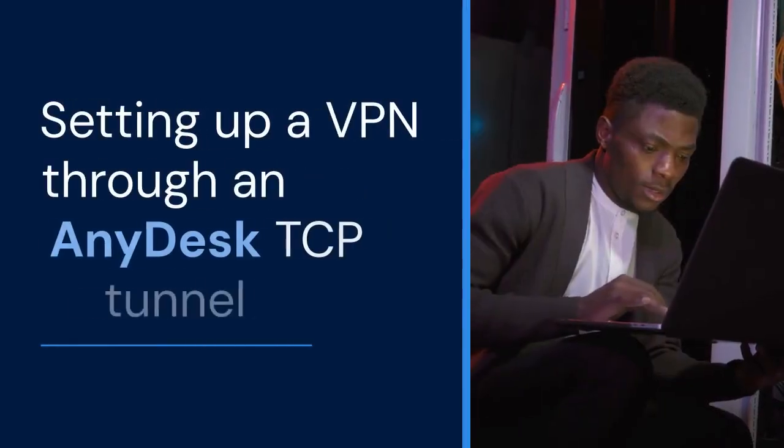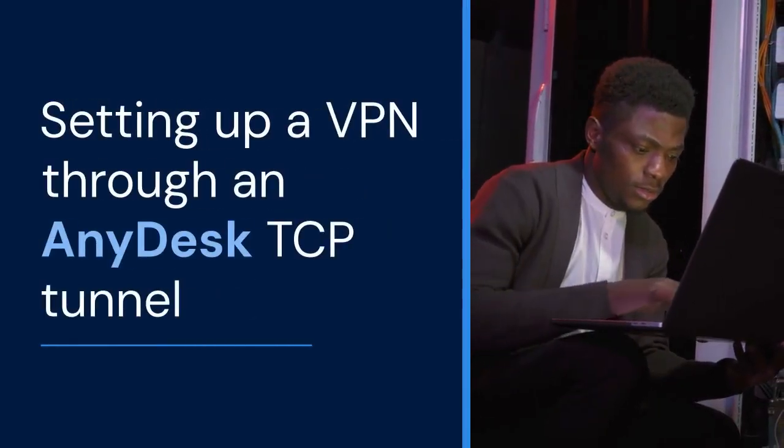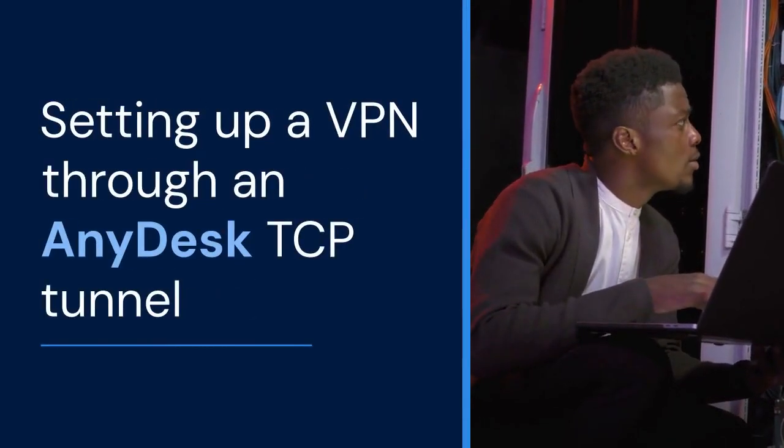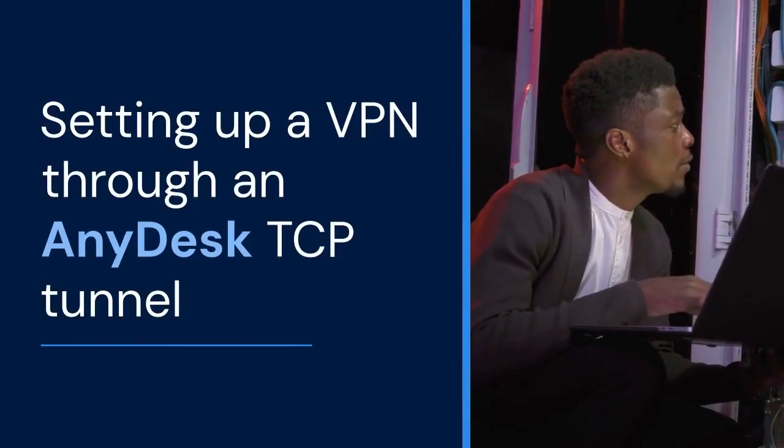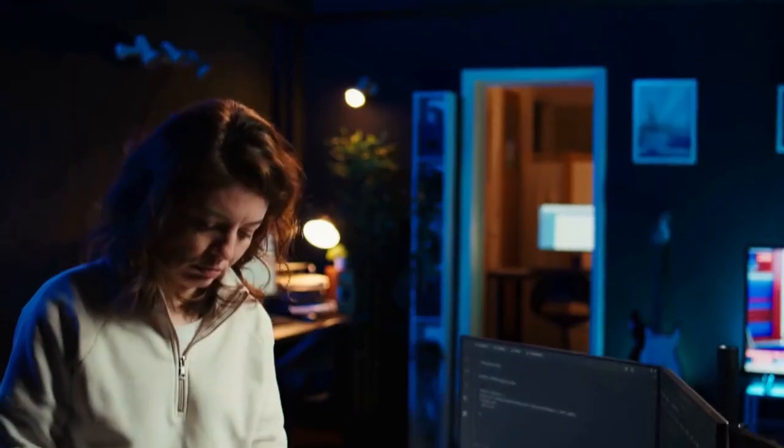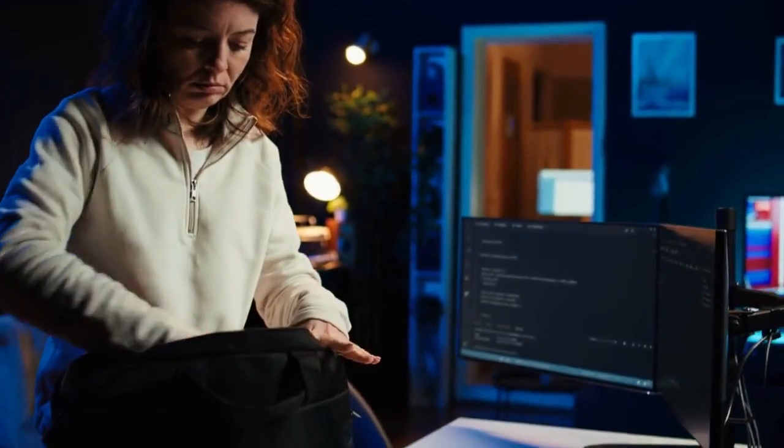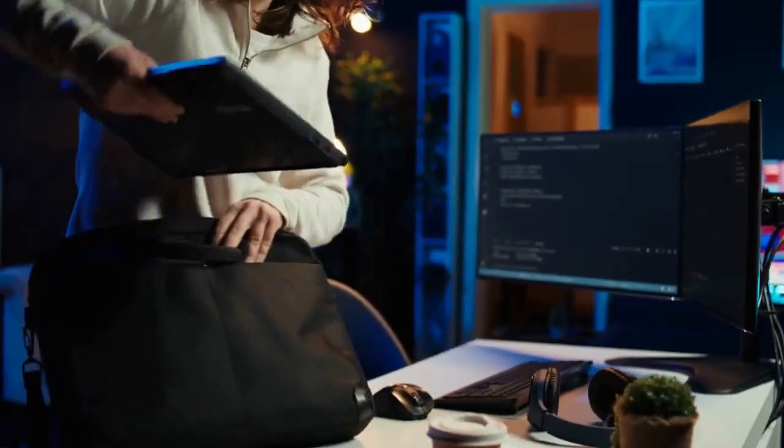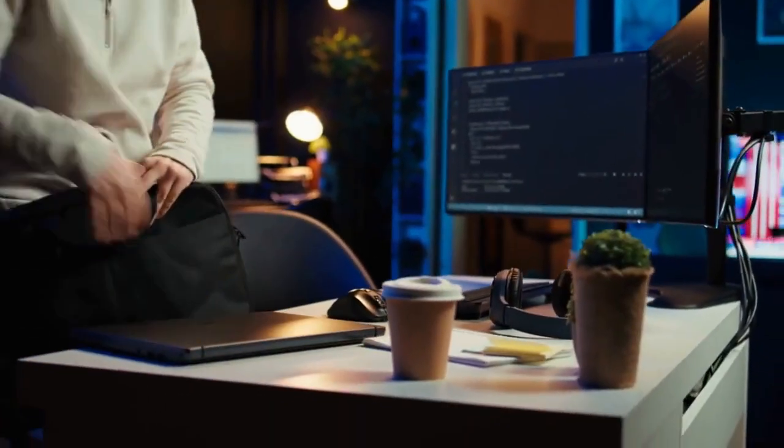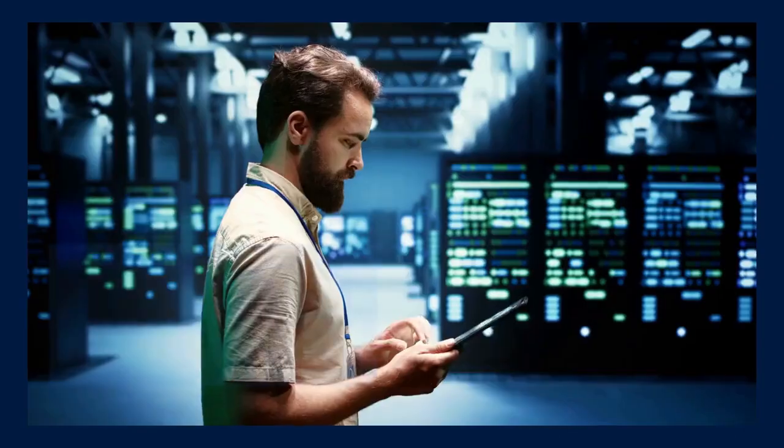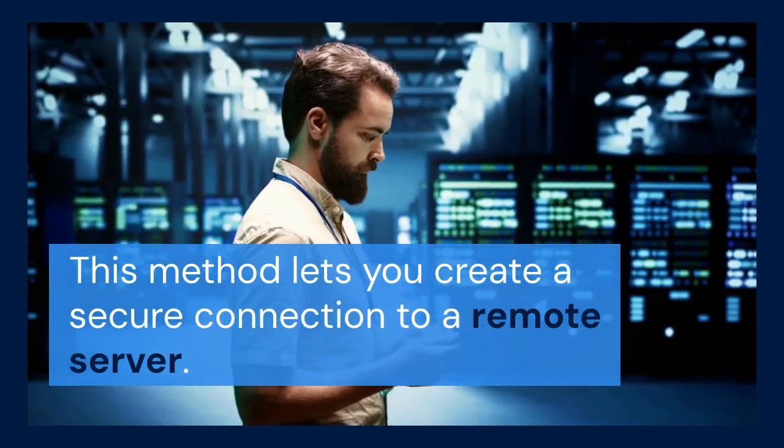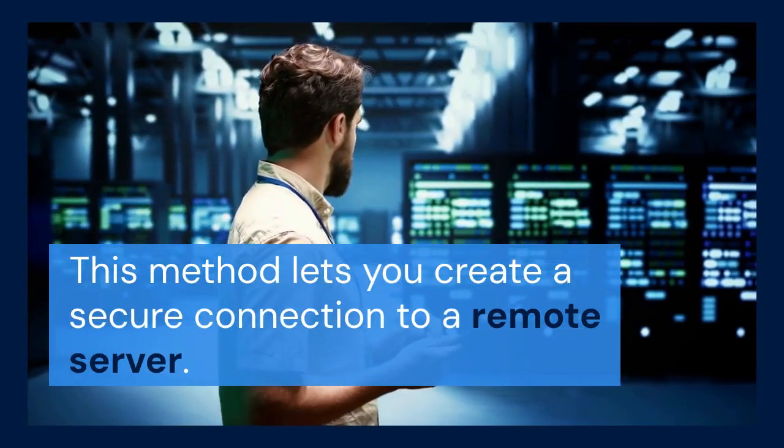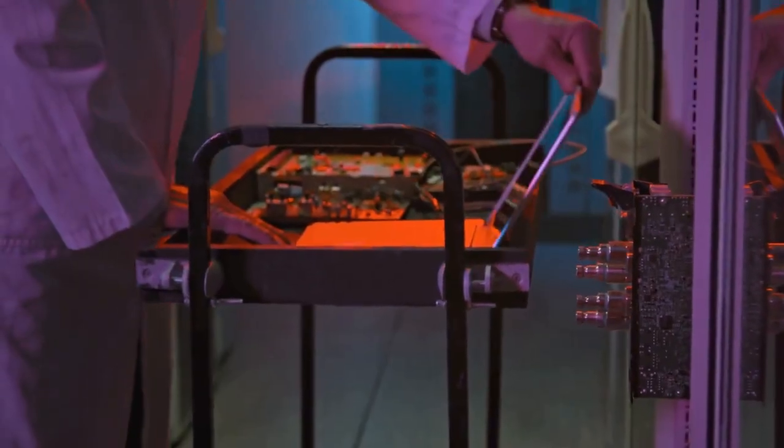Hello everyone. Today, we're diving into a cool tech trick, setting up a VPN through an AnyDesk TCP tunnel. This can be useful if you need to bypass network restrictions. Maybe you're on a public Wi-Fi or a restrictive corporate network. This method lets you create a secure connection to a remote server. Let's get started.